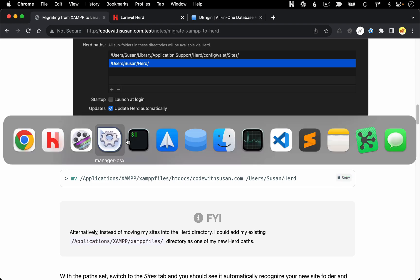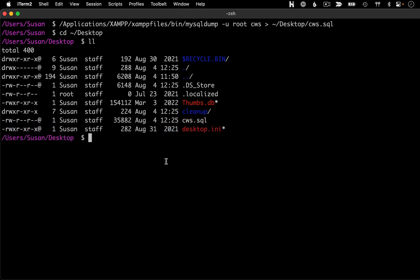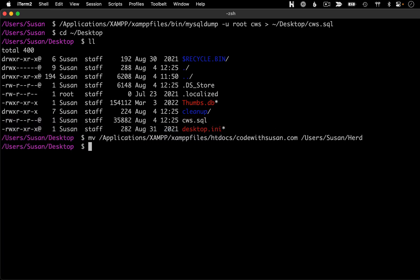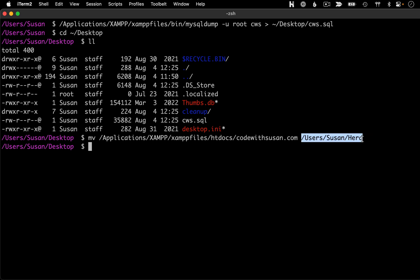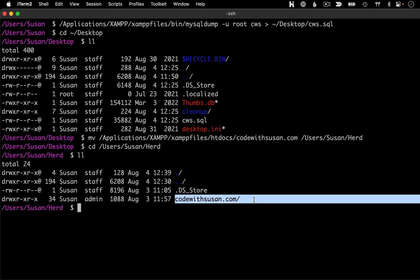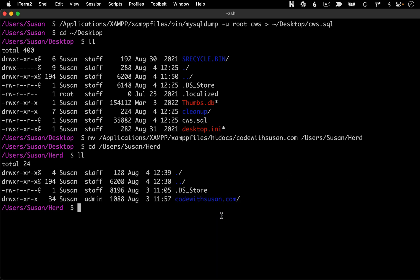So let me copy that, go over to command line, execute that move. And then just to confirm that worked as expected, let's just move into that Herd directory and take a look at our directory contents. And there you could see my site folder.